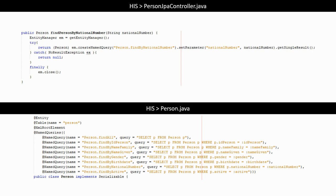In the controller, we can create a named query and set the value of the parameter. With the getSingleResult method, we retrieve only one person for the given national number. If no result is found, there will be an exception. We catch that exception and return null.